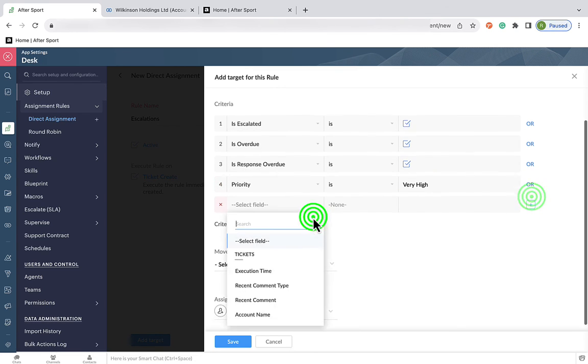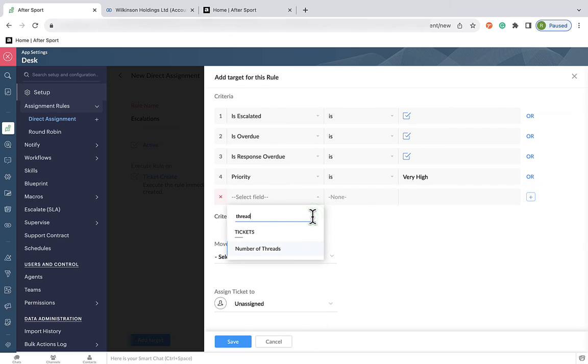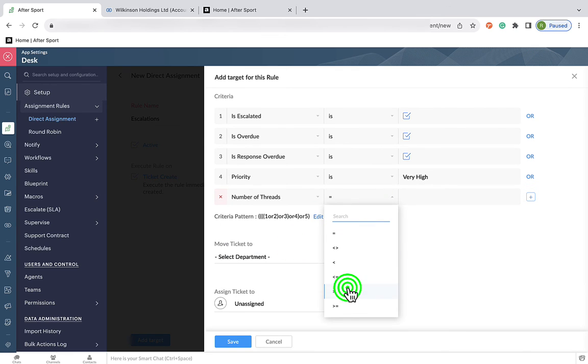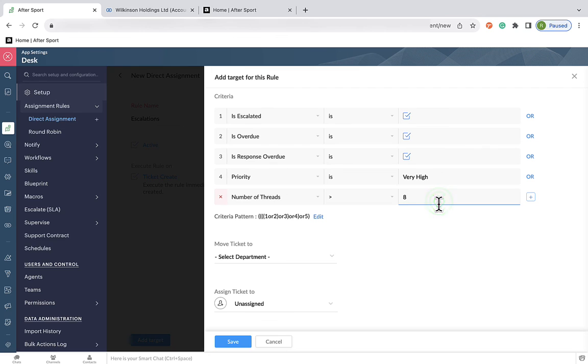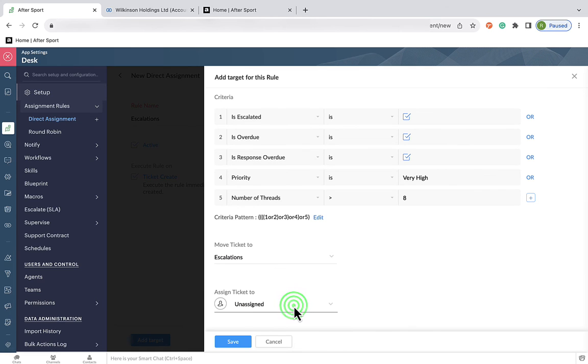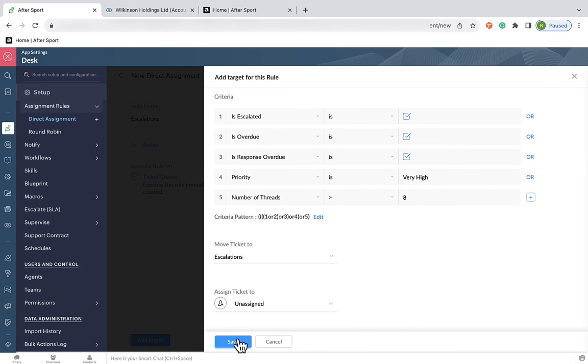And finally, if there are eight or more threads, which essentially means eight or more replies within the ticket conversation. Because we'd hope at AfterSport that by now that ticket would be resolved. Finally, set the recipient of these tickets, the escalation team, and then we can hit save.